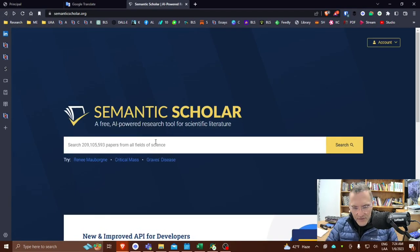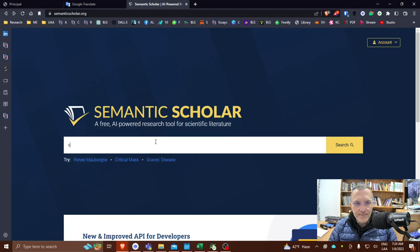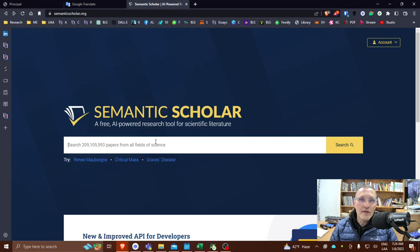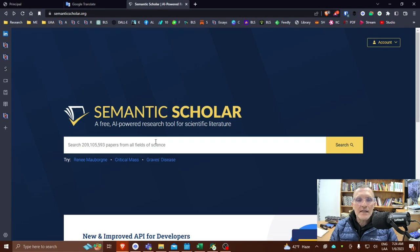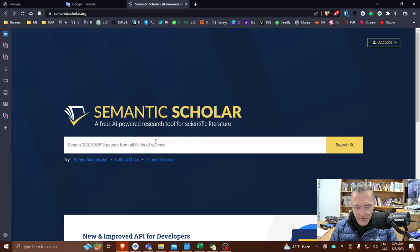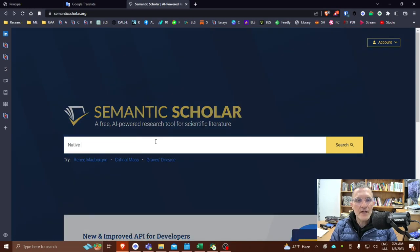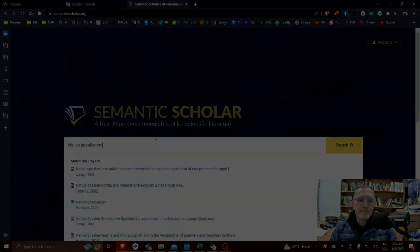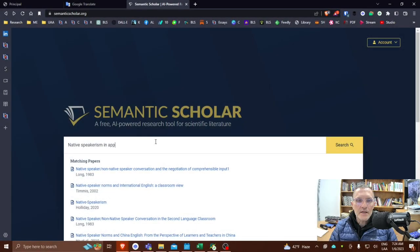So let's say you want to search for a particular topic and you can still use the Boolean search using the operators and not. You can use those to help filter your search. For this purpose, though, I'm going to, for this example, I'm going to use the term native speakerism and apply linguistics.